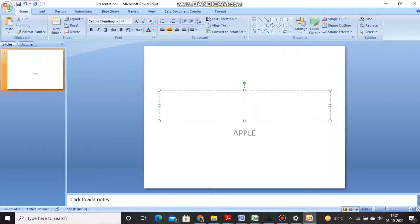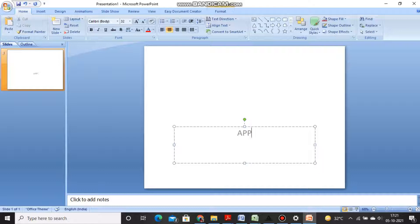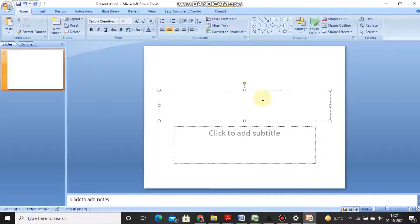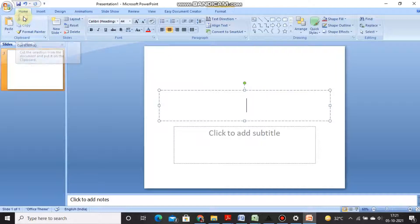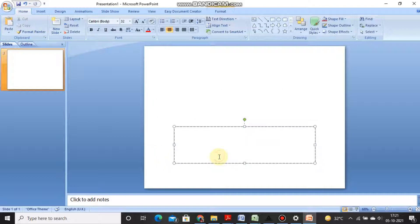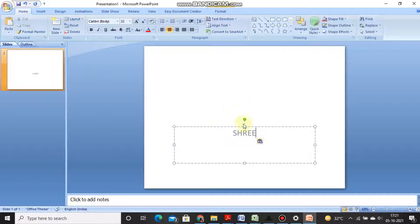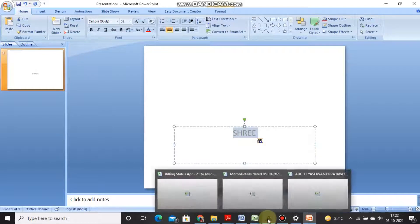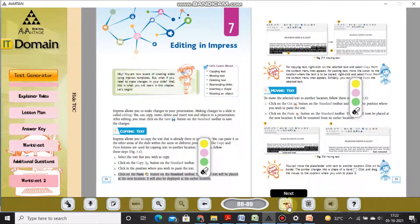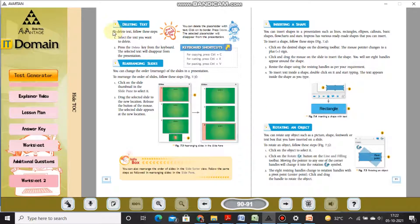Let me demonstrate. I wrote 'Sri', selected the word, then chose the Cut command. As you can see, the word has been removed from that position. Now wherever I click and paste, the word will appear at that position. The word has been removed from the original location and has moved to a new location. This is moving the text.